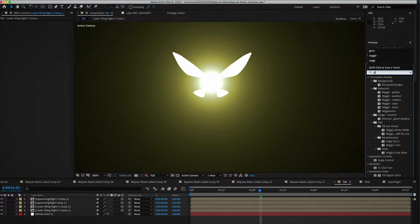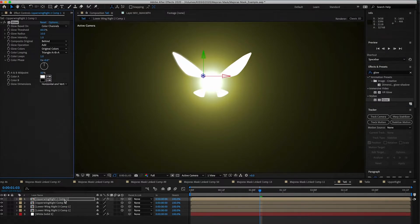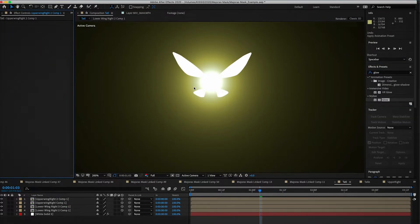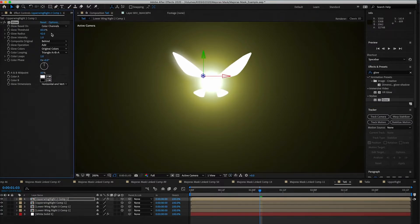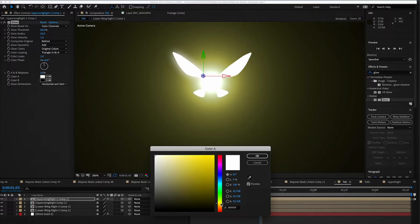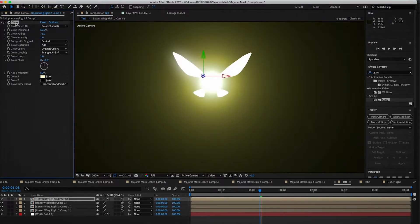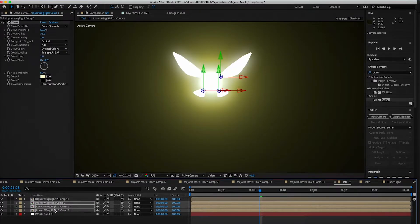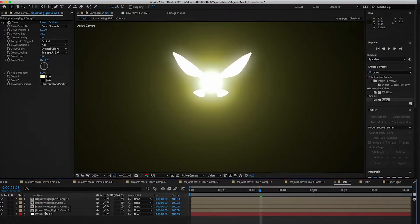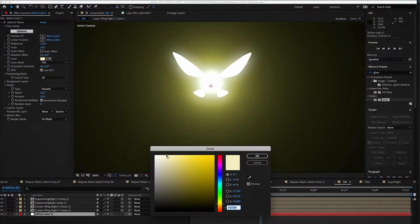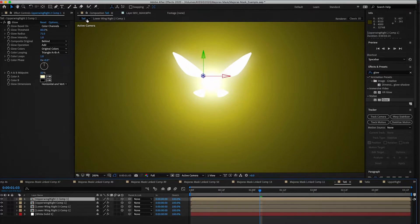We're going to add a Glow effect to each of the wings because right now they're a little too flat — there's too much hard edge. You want to make the edge more ambiguous. Since it's a yellow fairy, we want to add a yellow glow as well. Apply that to the rest of the wings so the whole fairy is glowing. This is also a good opportunity to adjust the color to be a little more yellow.